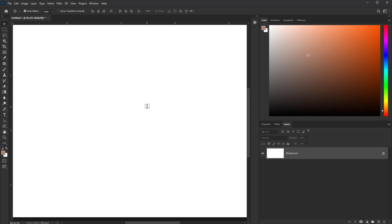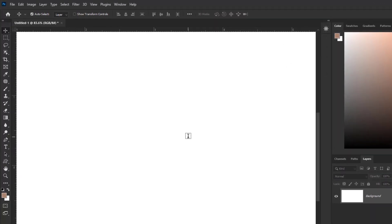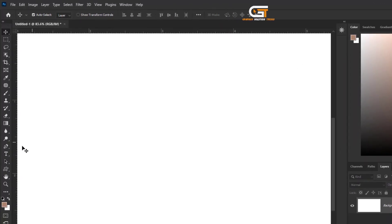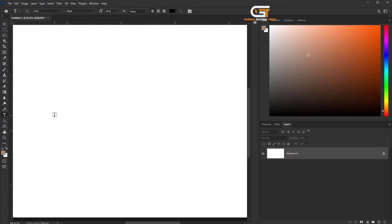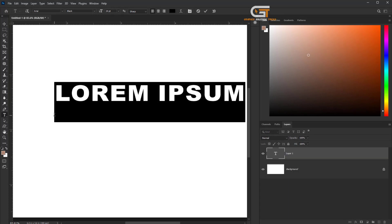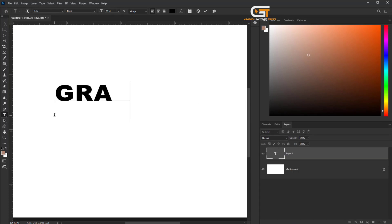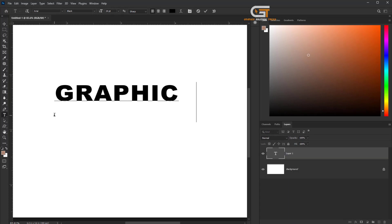Hello friends, in this quick tutorial I'm going to show you how to distort text without rasterizing in Photoshop. First, we select the Text tool from the toolbar and type 'Graphics Tricks'.